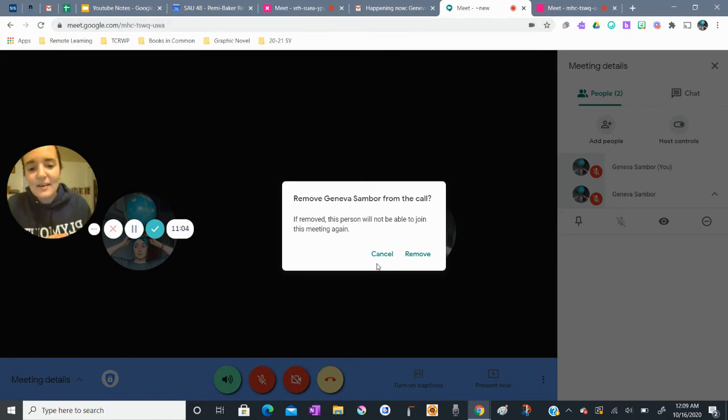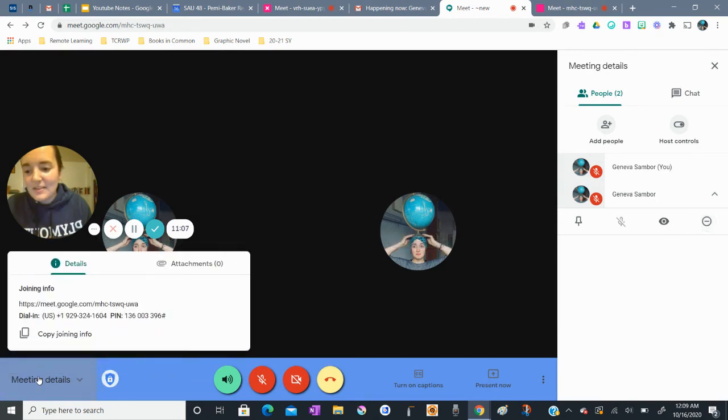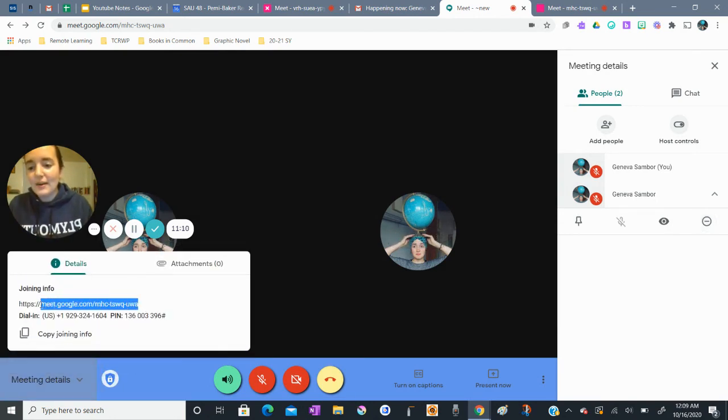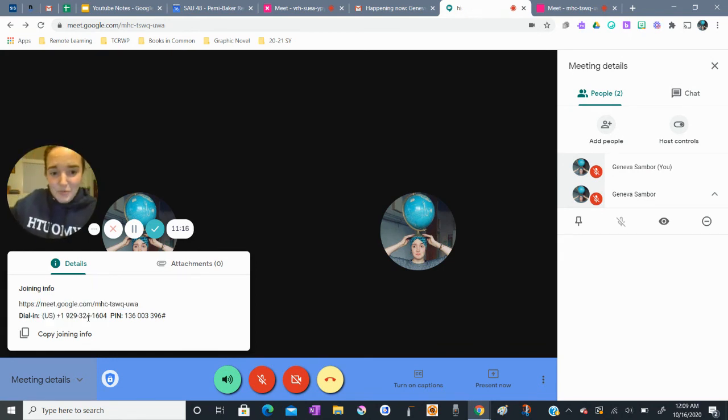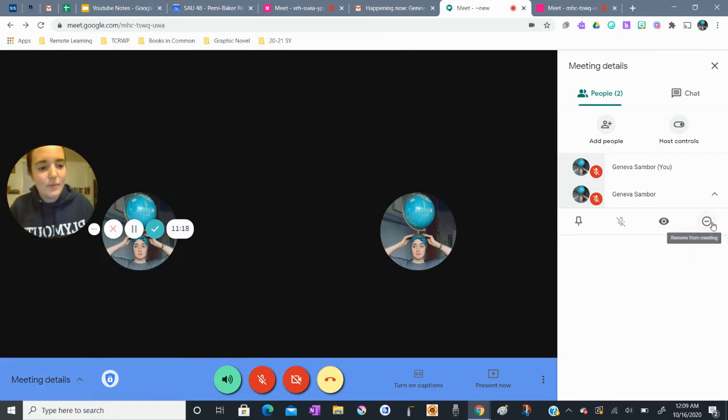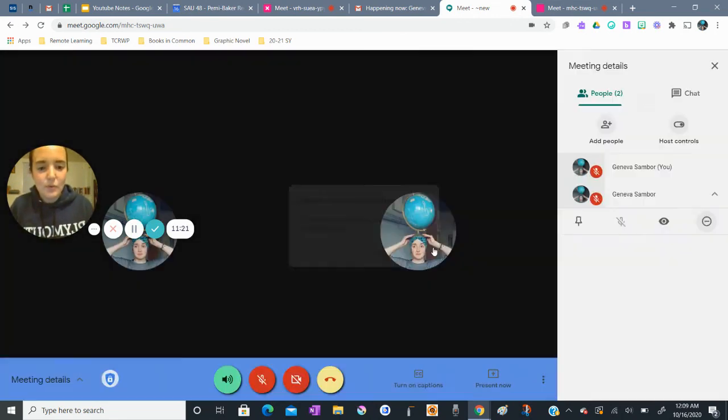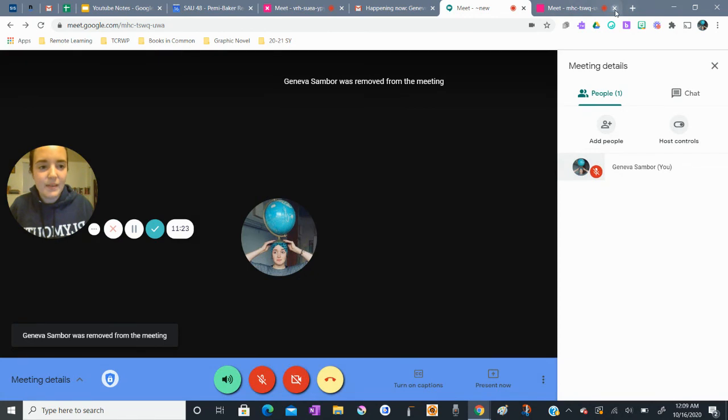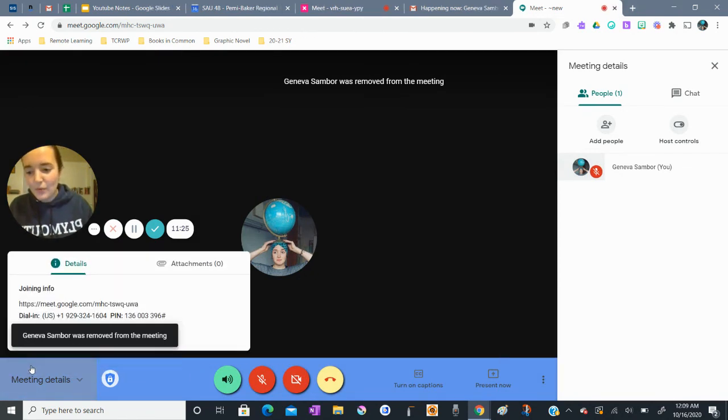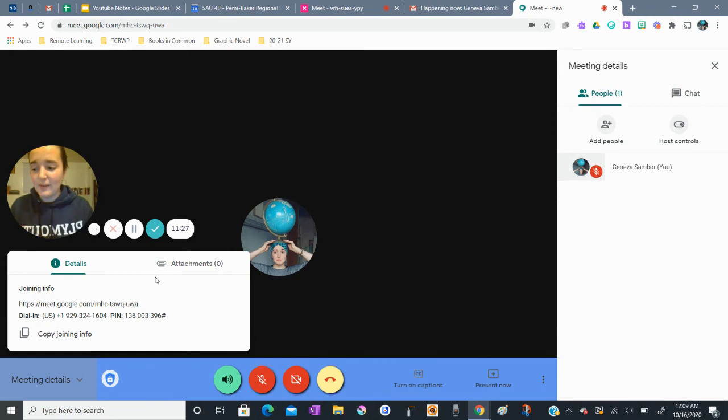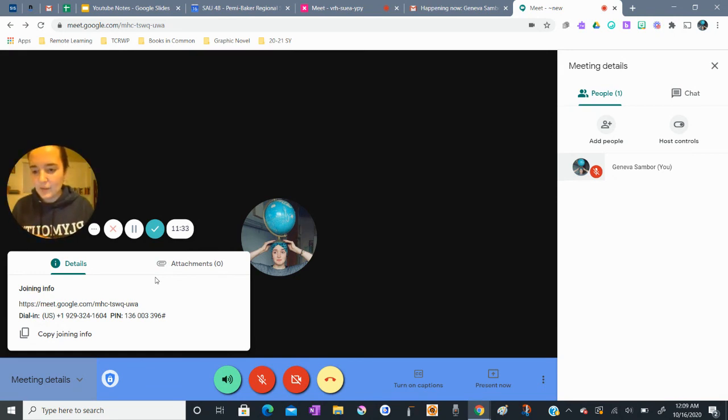And remember that the meeting details down here will show you the Google Meet link should you need it again. The dial in number is here. Oh, I did want to show you the dial in number and how that does work. OK, so I'm going to remove myself from the meeting here. Remove. And I'm actually going to dial in right now on my phone so that you can see what that looks like live. So I have my phone here and I'm going to open it and I'm going to call this number.